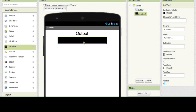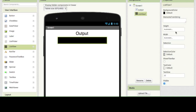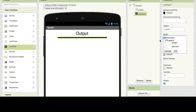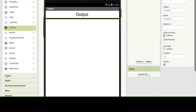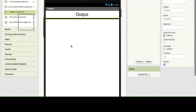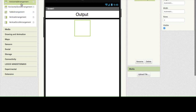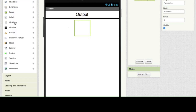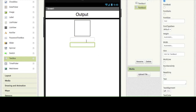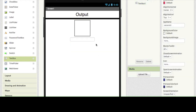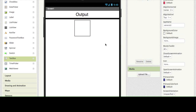Now you are going to drag out a list view and change the height to 5 pixels because we don't want it to stick, and change the width to fill parent — that will fill the device's screen in the width axis. Now you're going to go to layout and select table arrangement. This will allow you to not have elements stack automatically underneath each other.